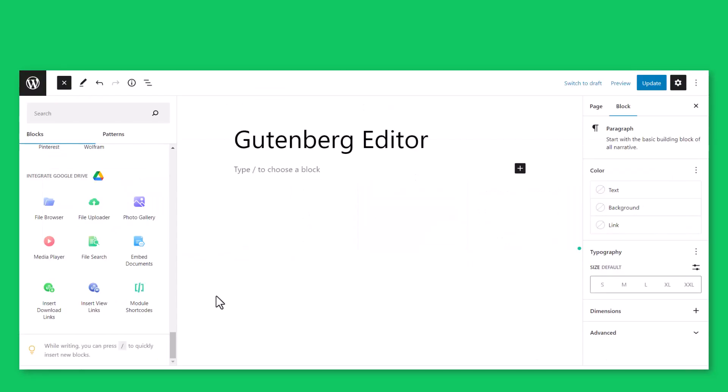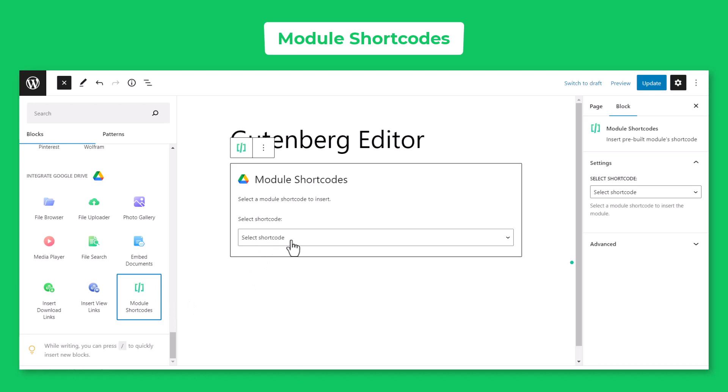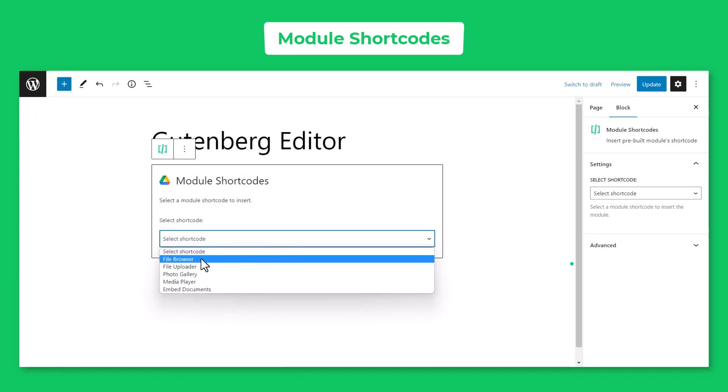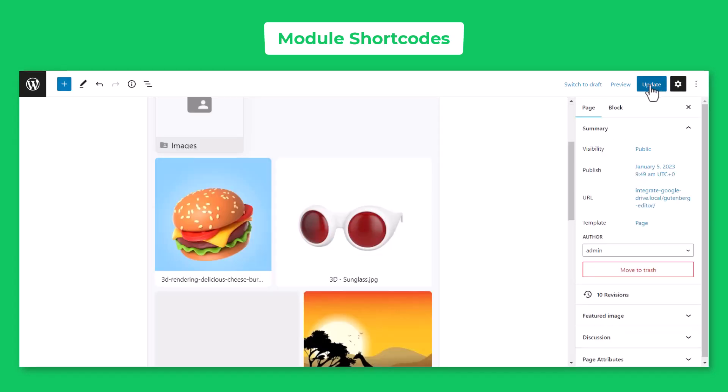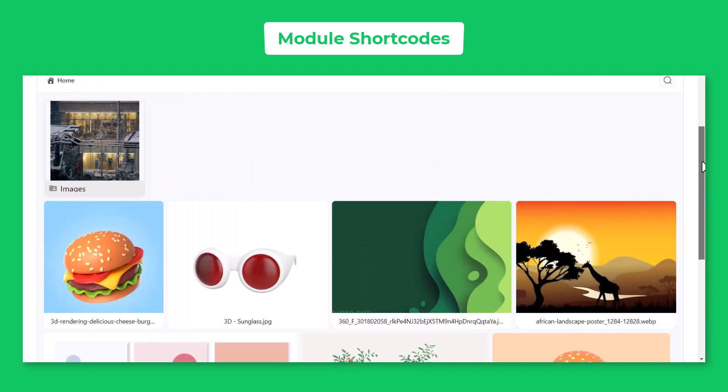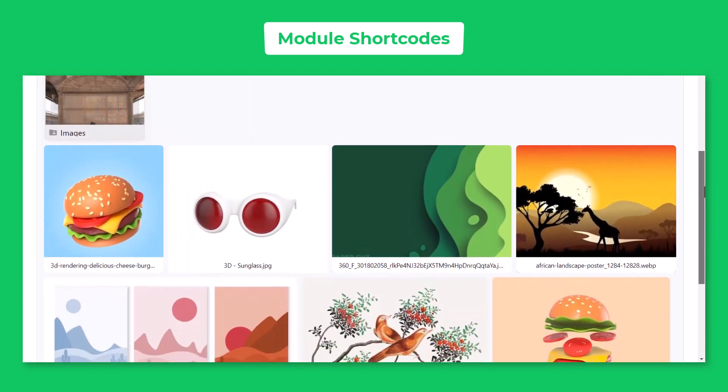You can also display pre-built modules by using Module Shortcodes. Click Module Shortcodes, select any previously created shortcode module, publish or update the post. Here is what the output will look like.